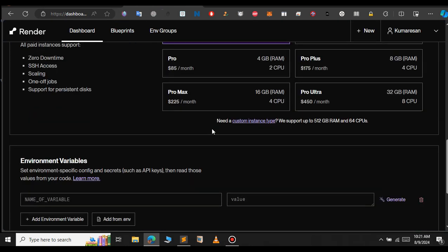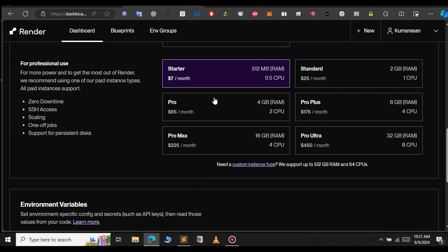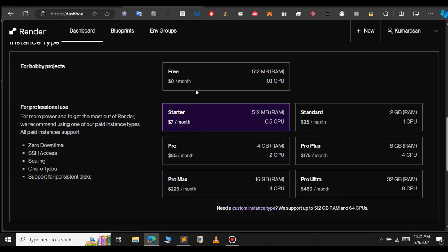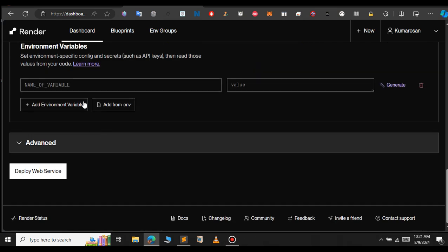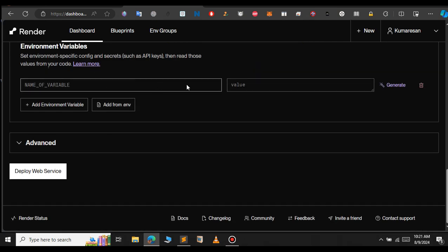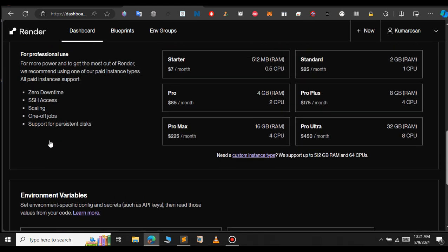Then you need to choose the plan we are going to deploy this project on. Here are three plans, so I will choose the free option. If you have any environment variables in your project, provide them here. I don't have any.